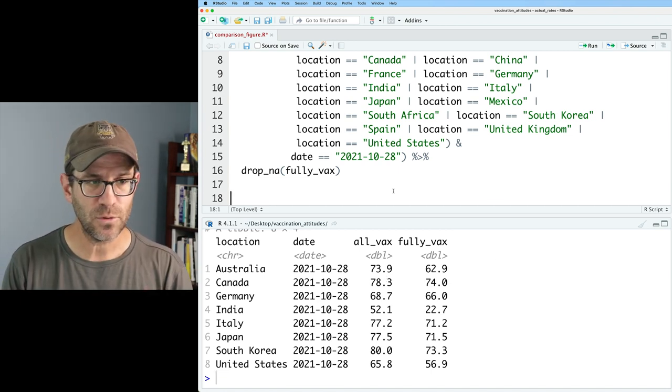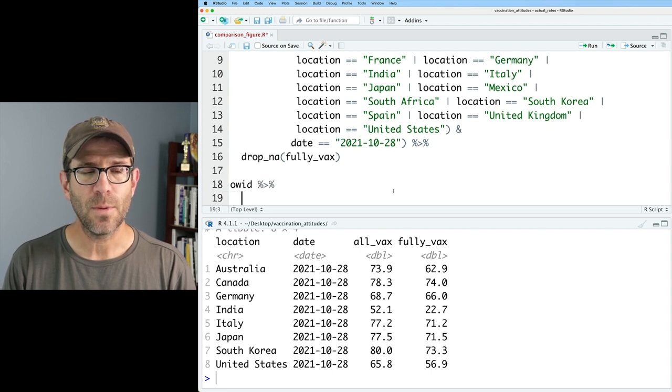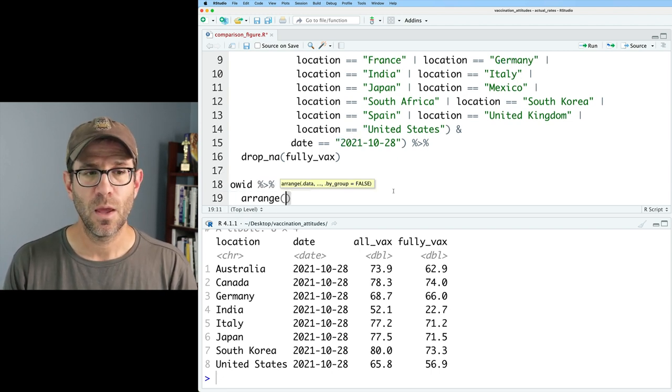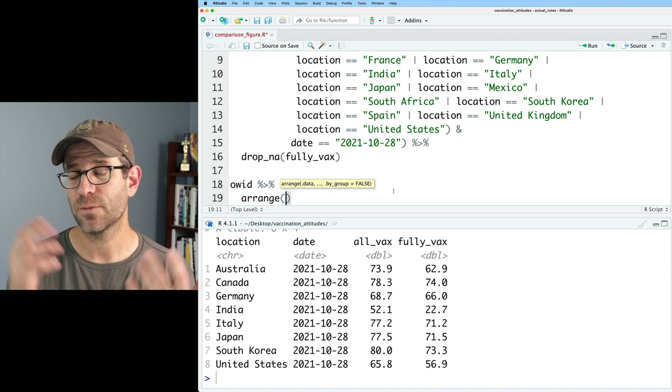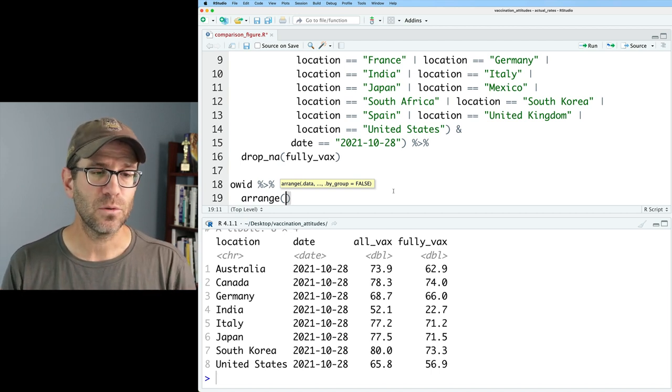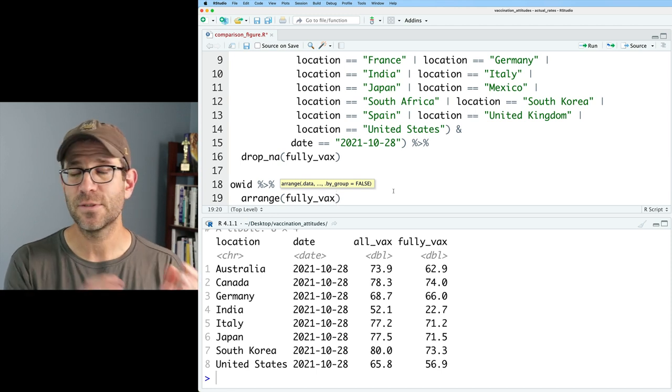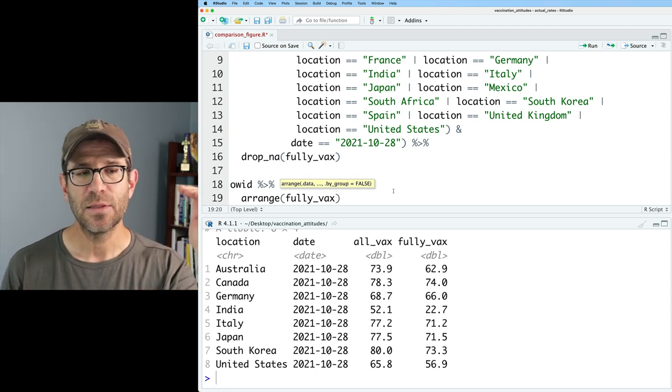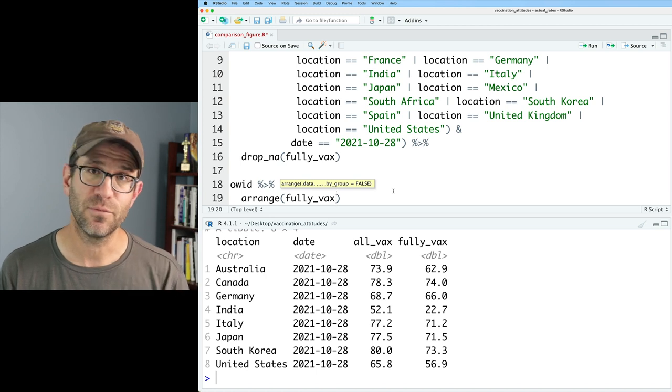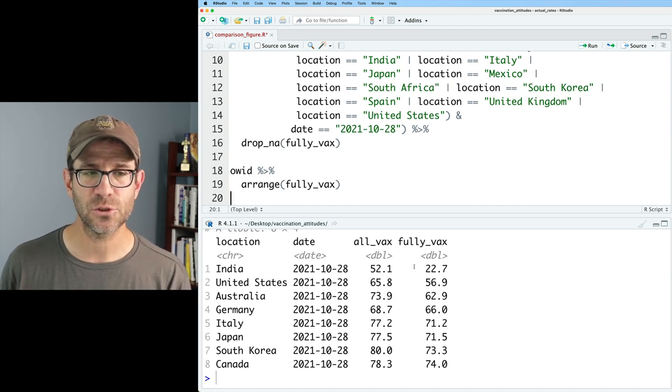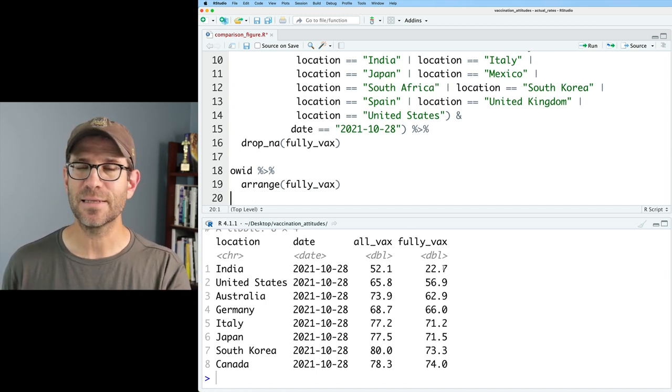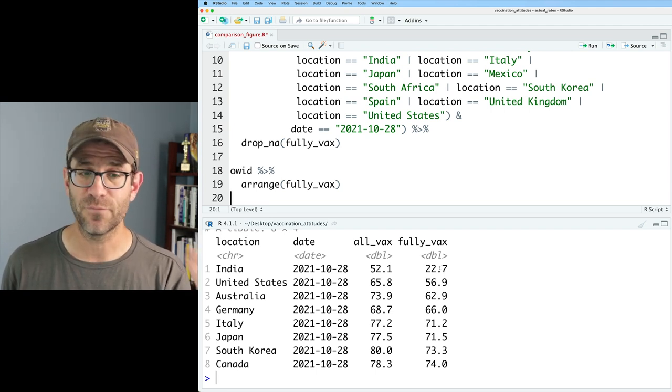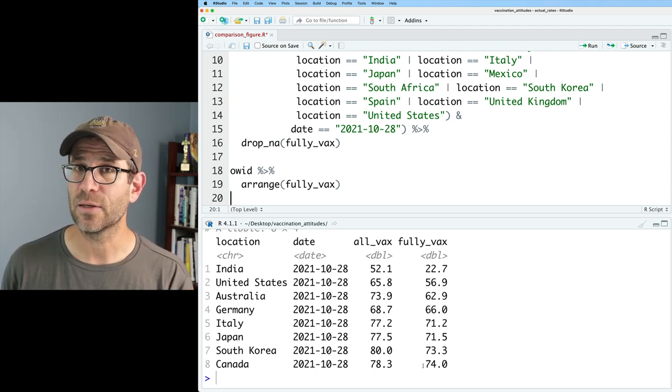Although this isn't the full set of 15 countries, we can work with this to demonstrate a variety of things about how we can arrange the rows in a data frame. So if we take OID and we pipe that to a function arrange, we can then give the arrange function a value. And so let's go ahead and do by fully vax. So if we say arrange fully vax, then our data frame here will be sorted by the fully vax column. And sure enough, we now see that India is at the top with 22.7% of people being fully vaccinated and Canada down at 74%.